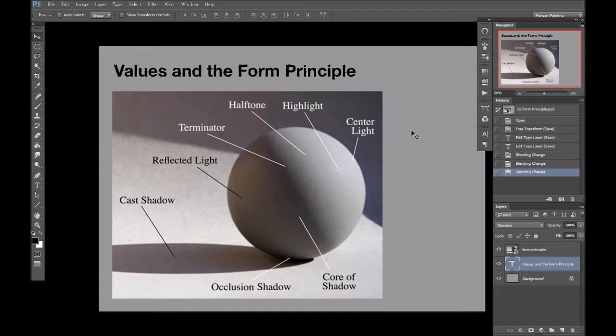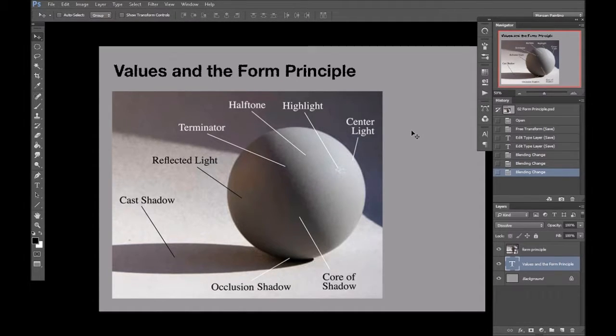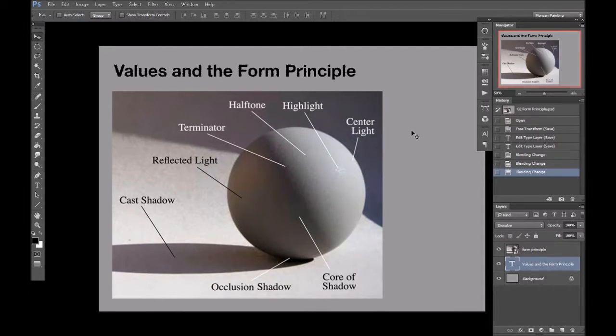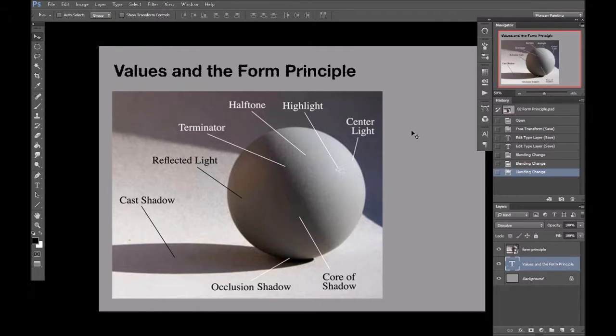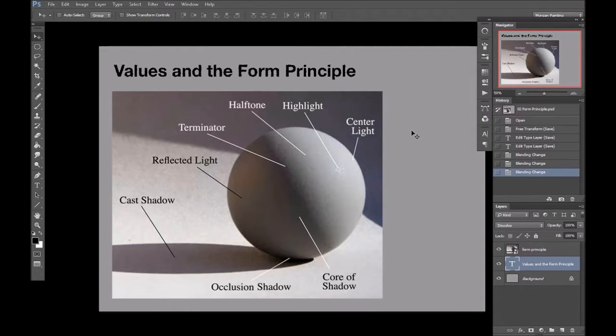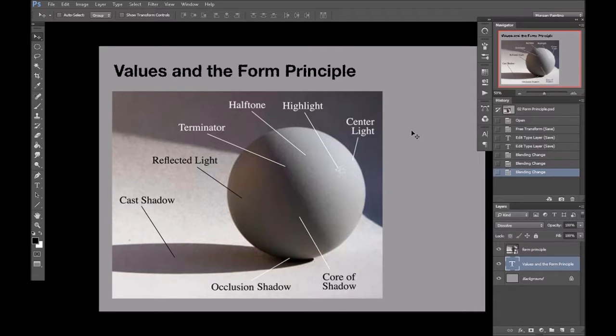Again, as in the previous video, I'll start with values. Now, it would probably be remiss of me to go into values without first mentioning the form principle, as values are essentially describing form. This is the simplest lighting setup. One light source falling on an object providing light, shadow and all the other intricacies that provide visual information as to what we're looking at.